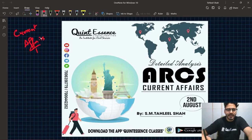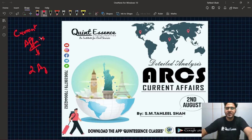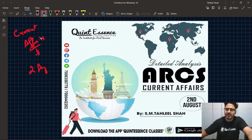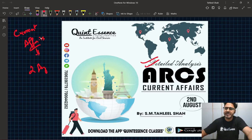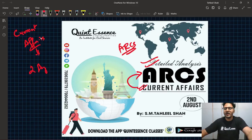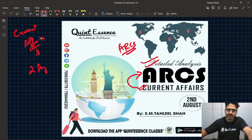हमने आपको पहले ही कहा था कि 2nd August से हमारा ये course शुरू होगा. So आज है 2nd August और आज हमारा पहला class होगा, जिसमें हम detailed analysis करेंगे Current Affairs की, precisely targeting ARCS — Assistant Registrar Cooperative Societies.